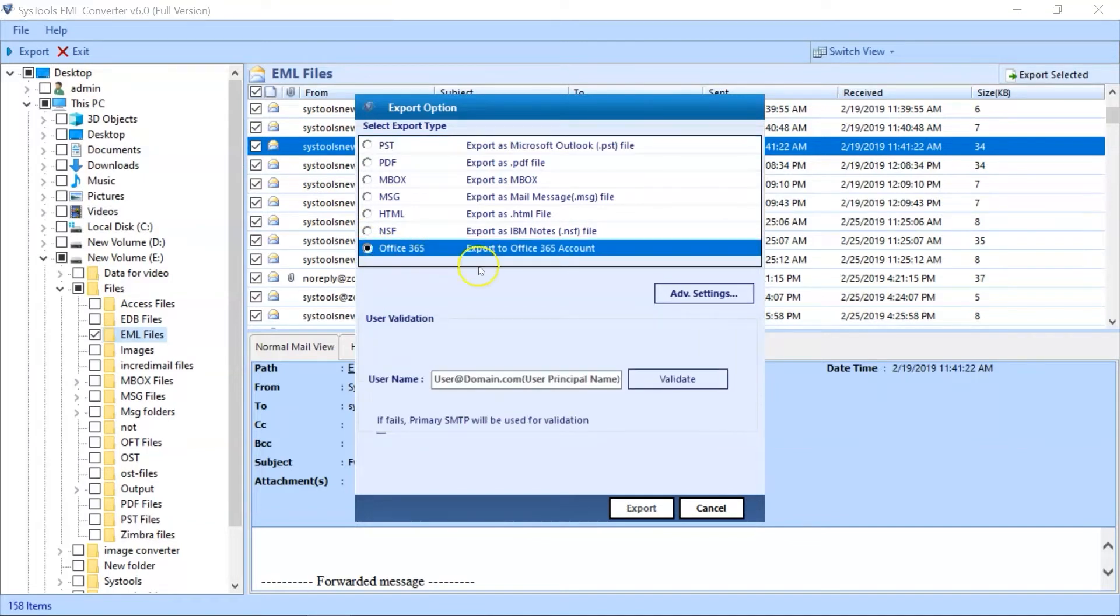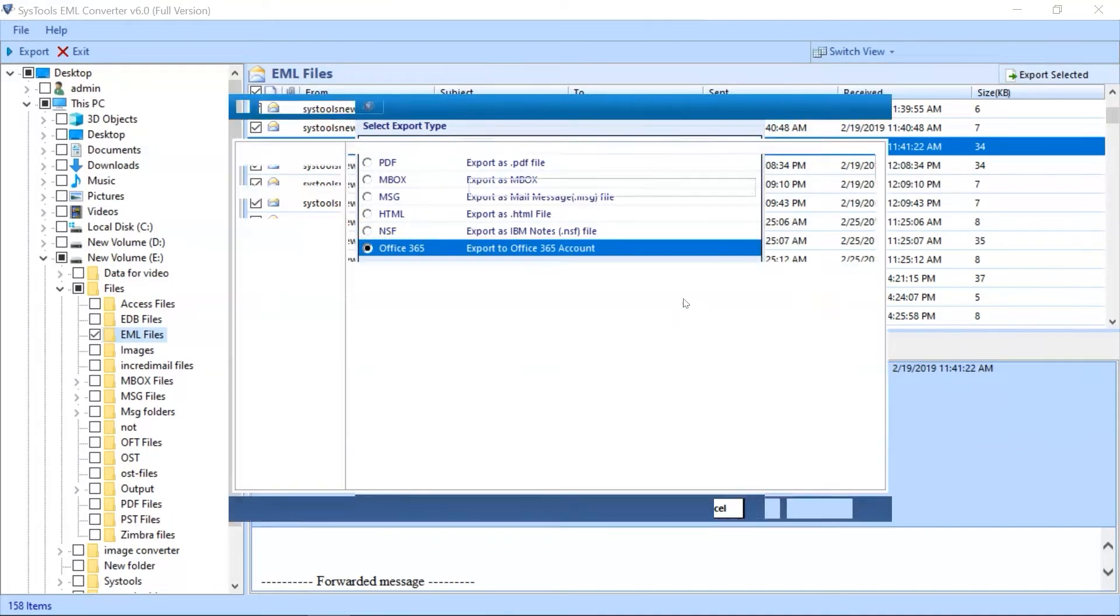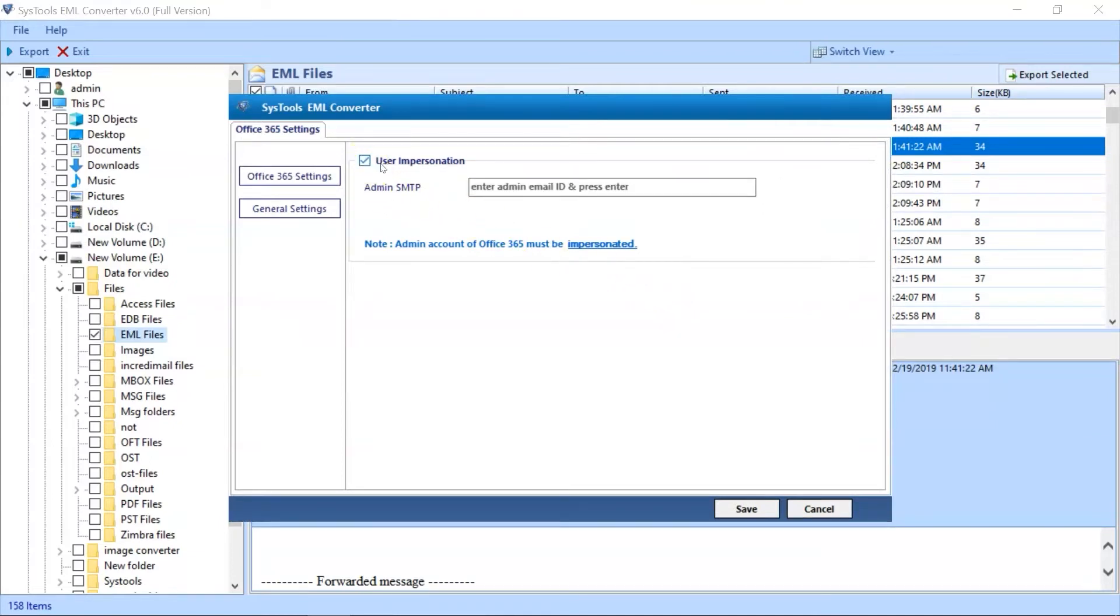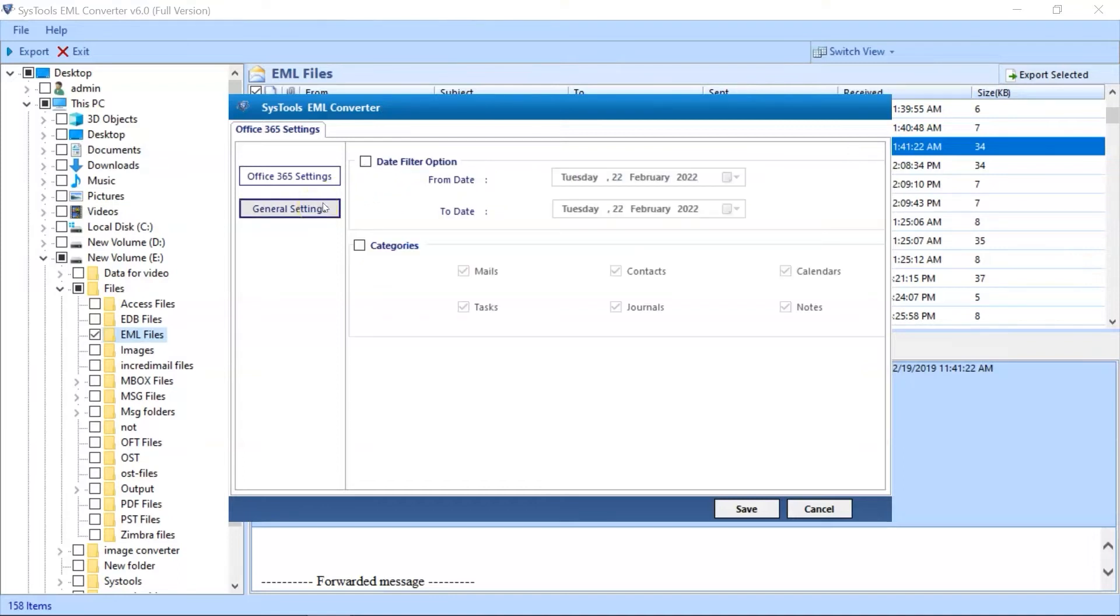Clicking Advanced Settings will open another window with Advanced Office 365 settings. Check the User Impersonation option to migrate complete data from EML files to Office 365 account directly. Check the General Settings option to migrate the selected emails according to a certain date range.